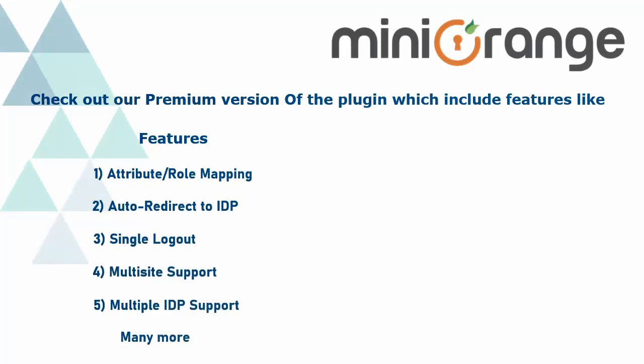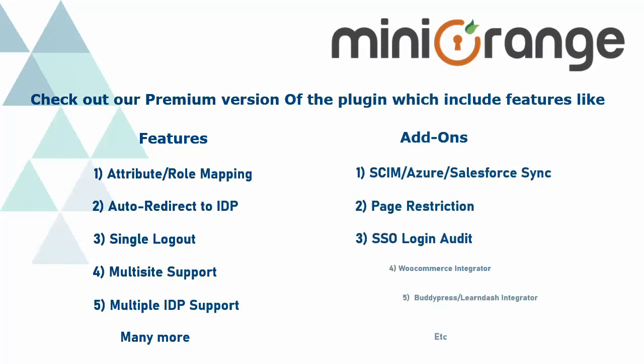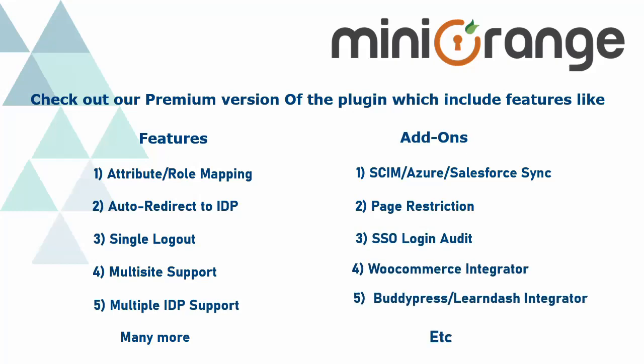and add-ons like Scheme, Azure, Salesforce Sync, page restriction, SSO login audit, etc. Thank you for watching the video.